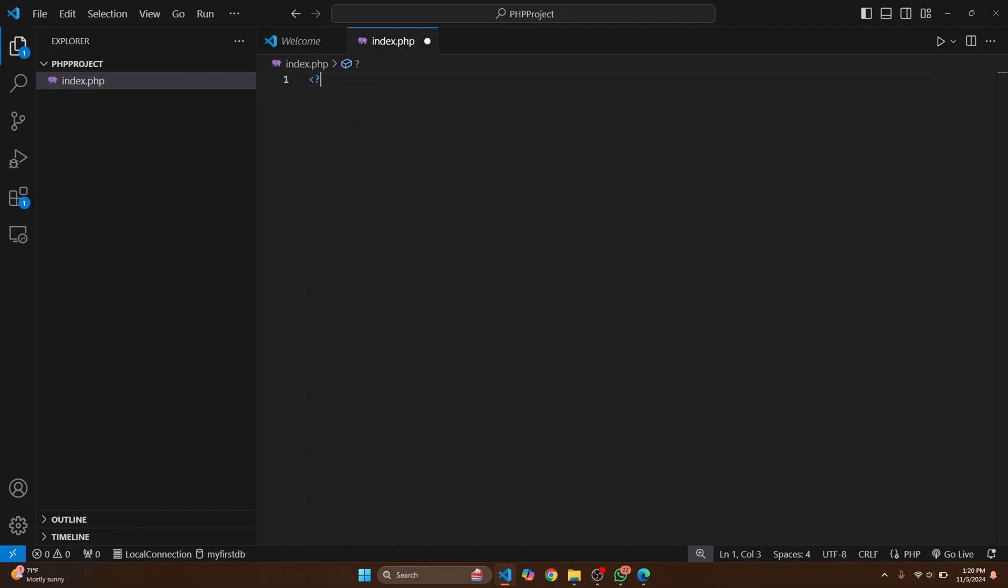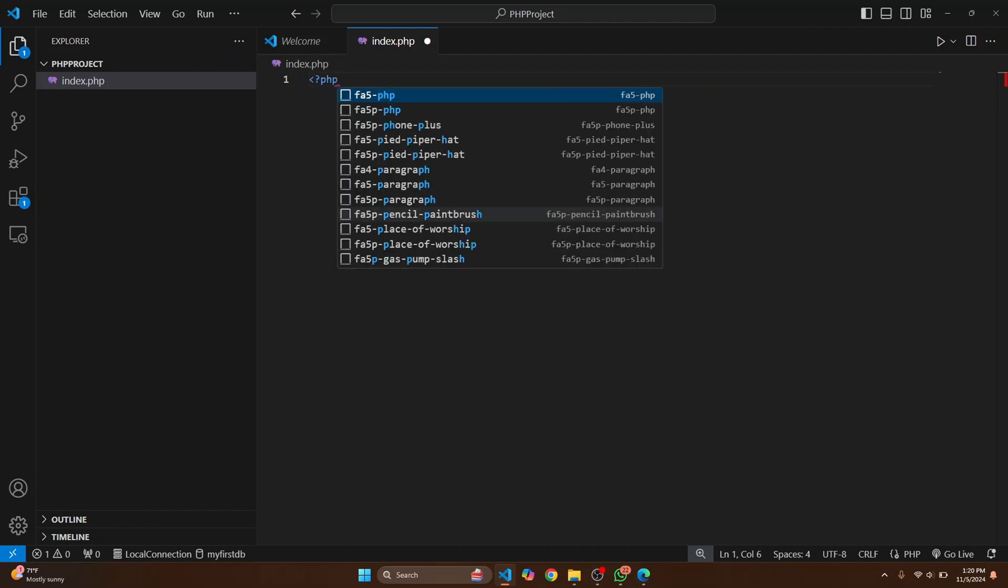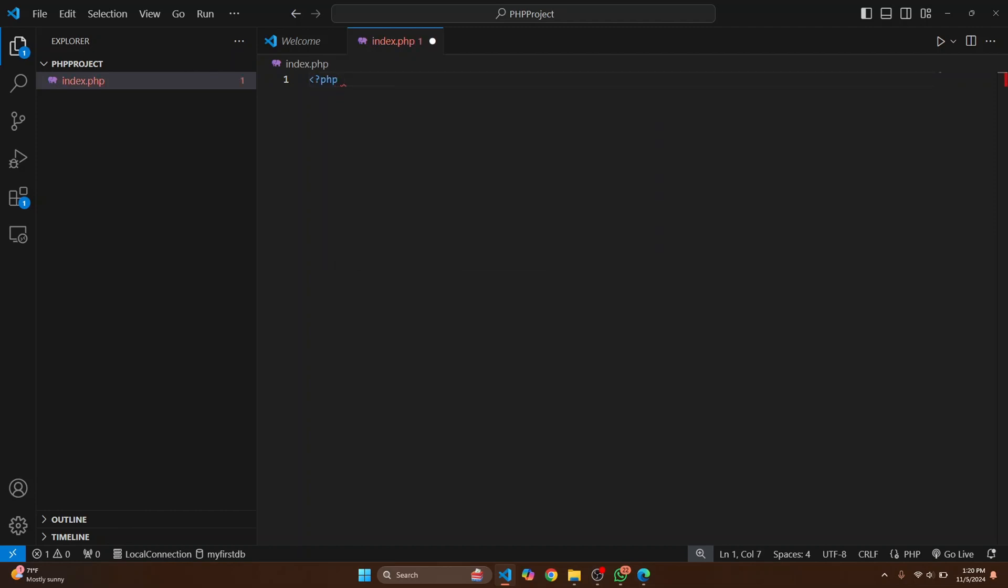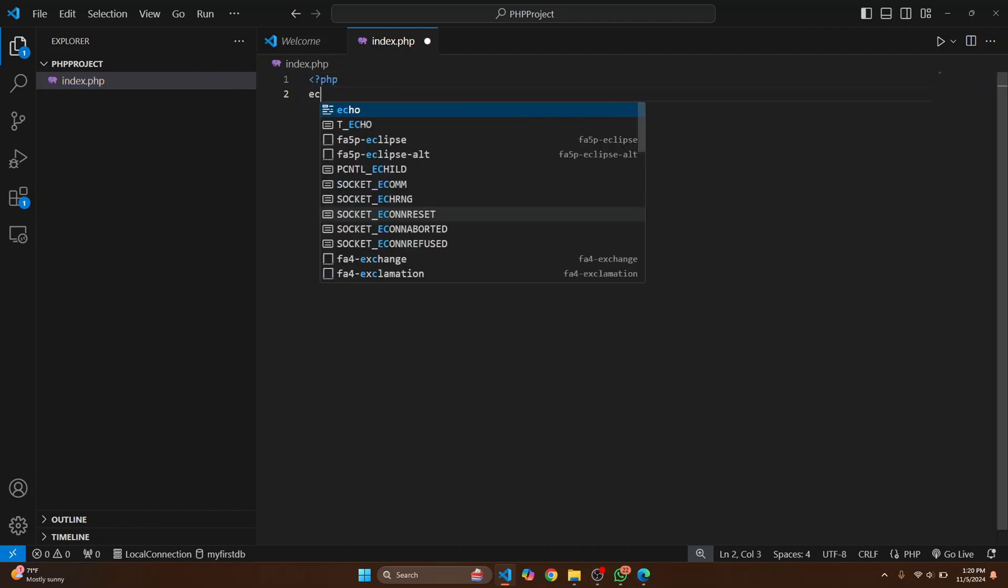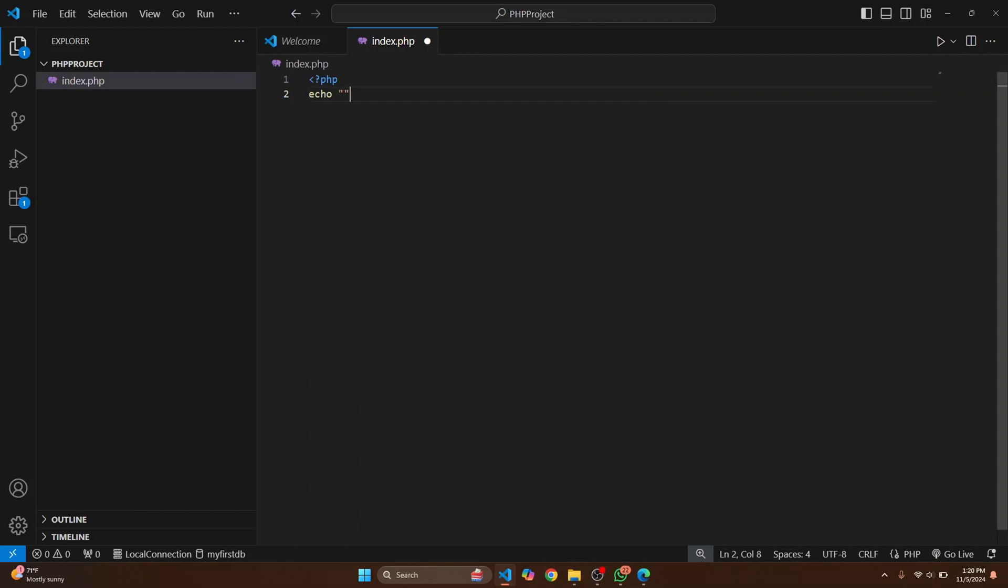Now you can just type PHP and then echo Hello World.